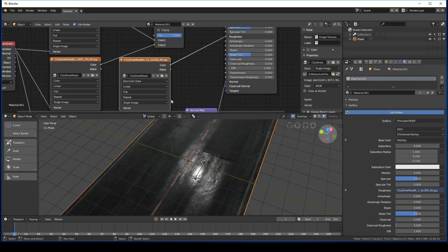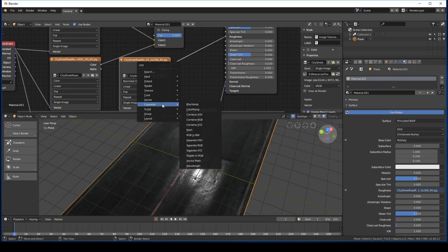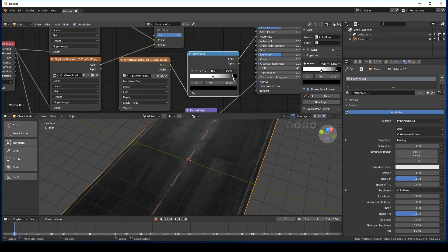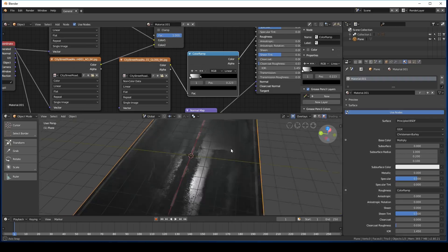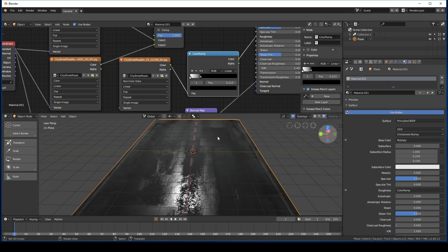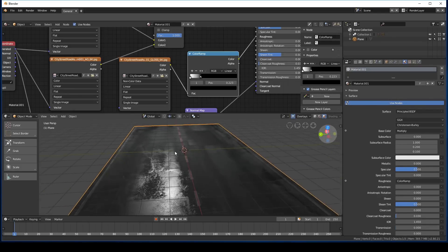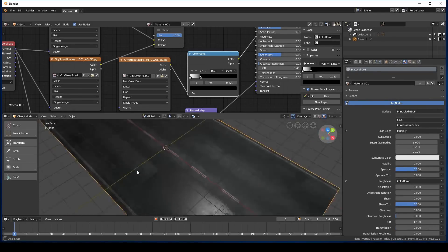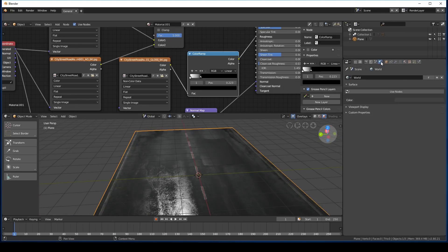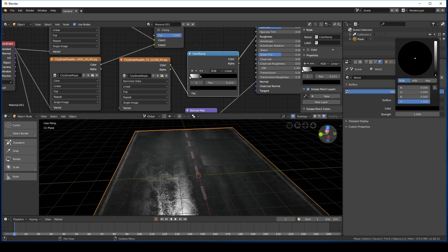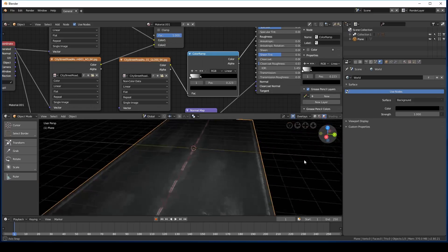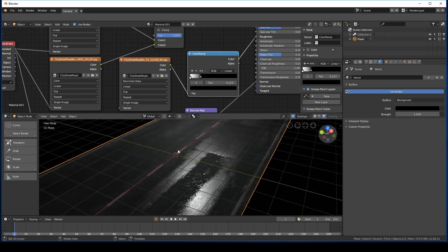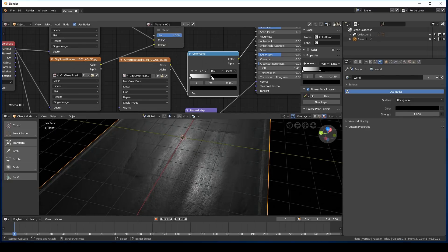We can press shift A, go over to color invert. But what I prefer to do is go to convert color ramp, plug it in, and then just switch these two colors around. And now we have the added benefit of having these sliders to play around with the contrast. So now our road looks like it's got a little bit of moisture on it. Just to help with the contrast, let's go over to the world settings over here, click use node, change it to black, or set the strength to zero. Ah, there we go. Now we've got a lot more contrast and we can see that specular map a little bit easier.